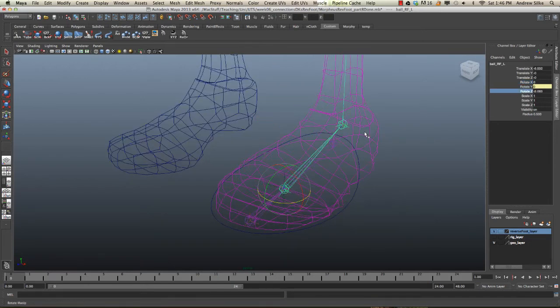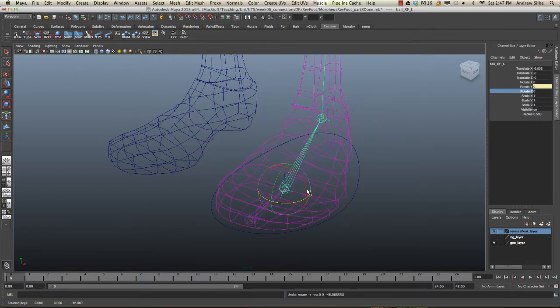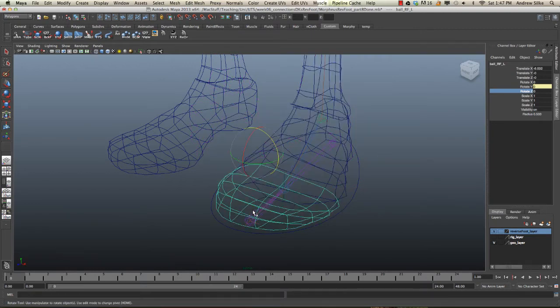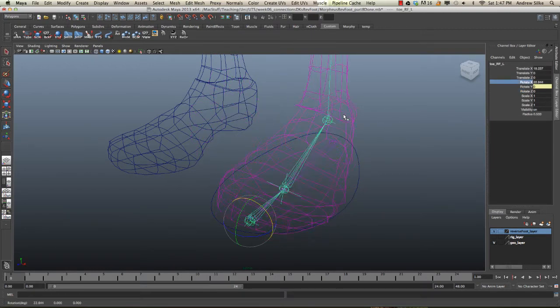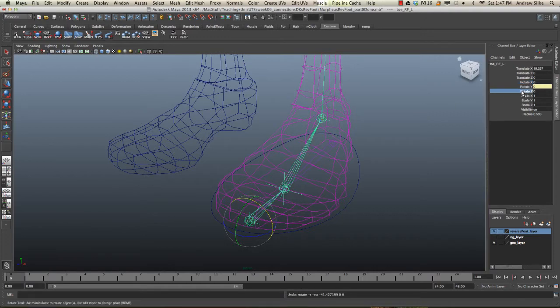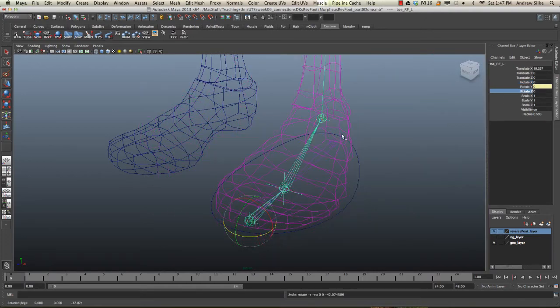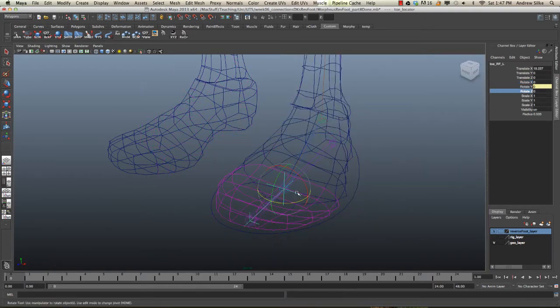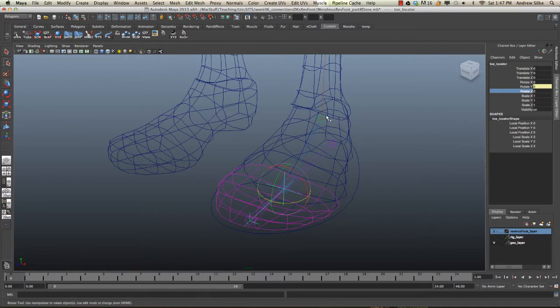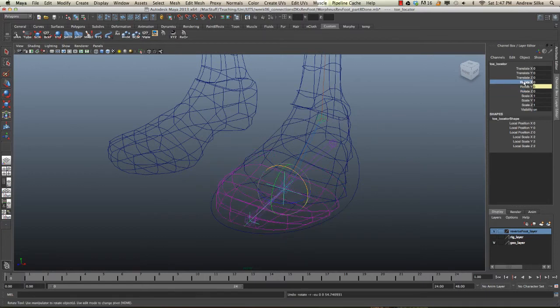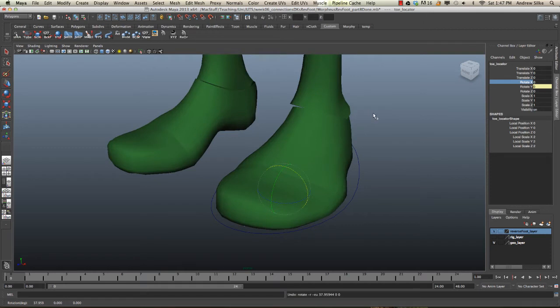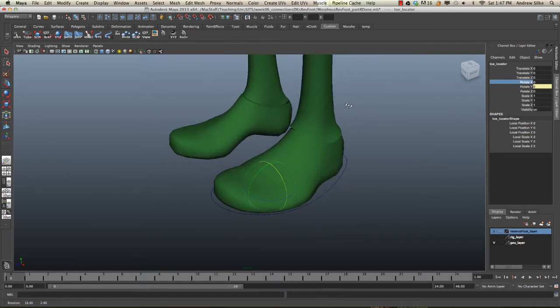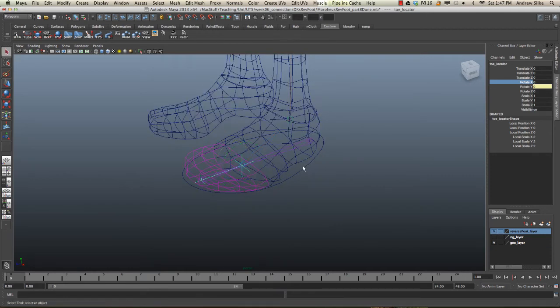We may want the animator still to have a little bit of control on some stuff with the toe itself, with the X on that, with the Z as well, perhaps even with this control here. The animator may, for some reason, want to have access to these other controls, so let's just add those in quickly.